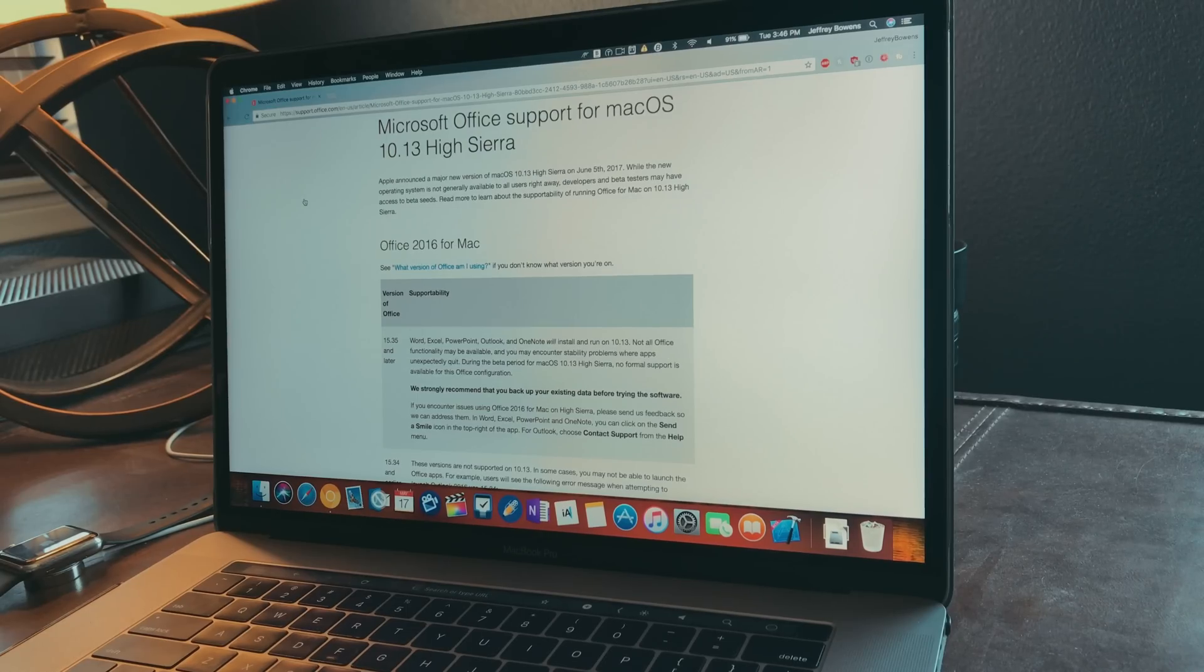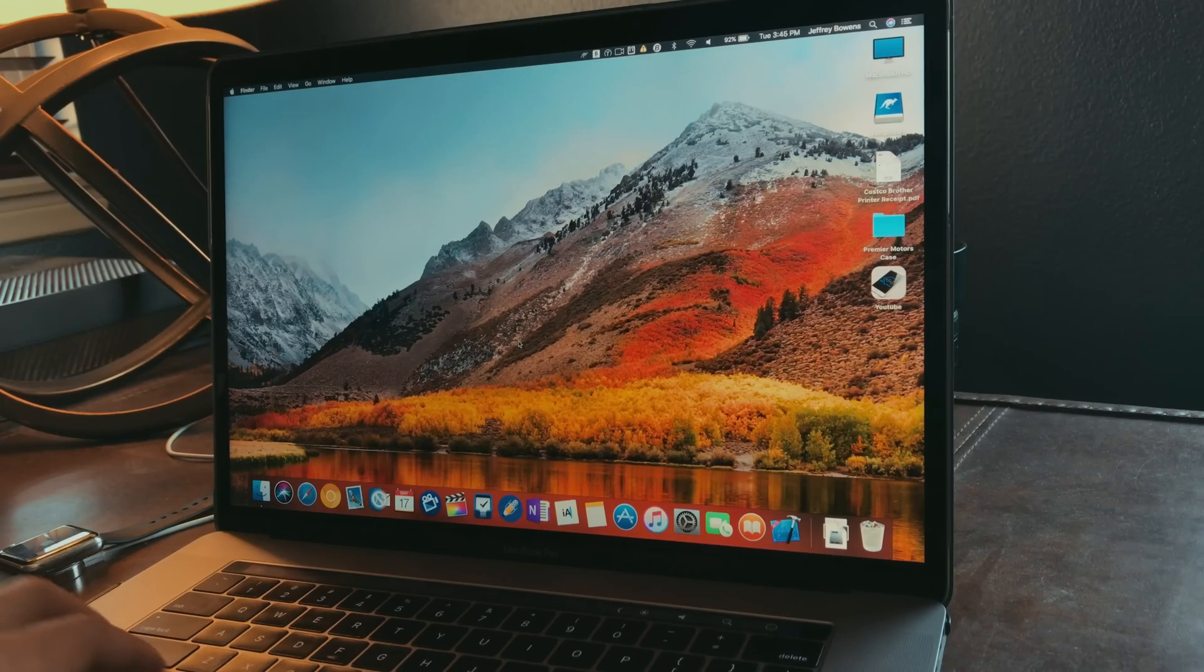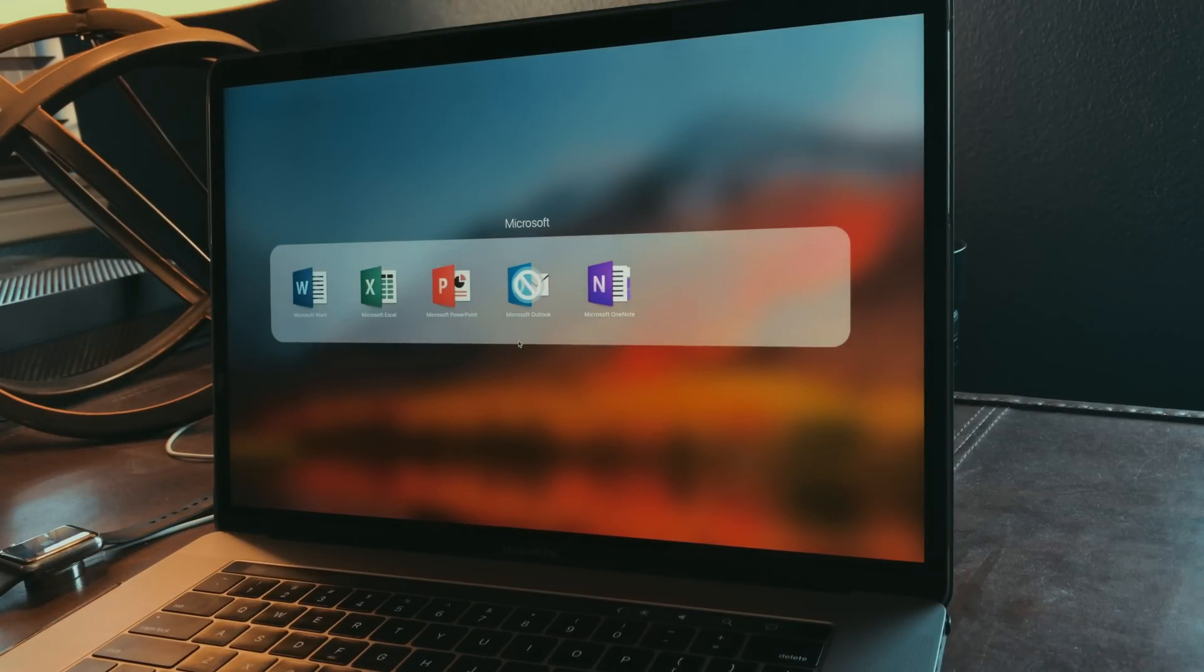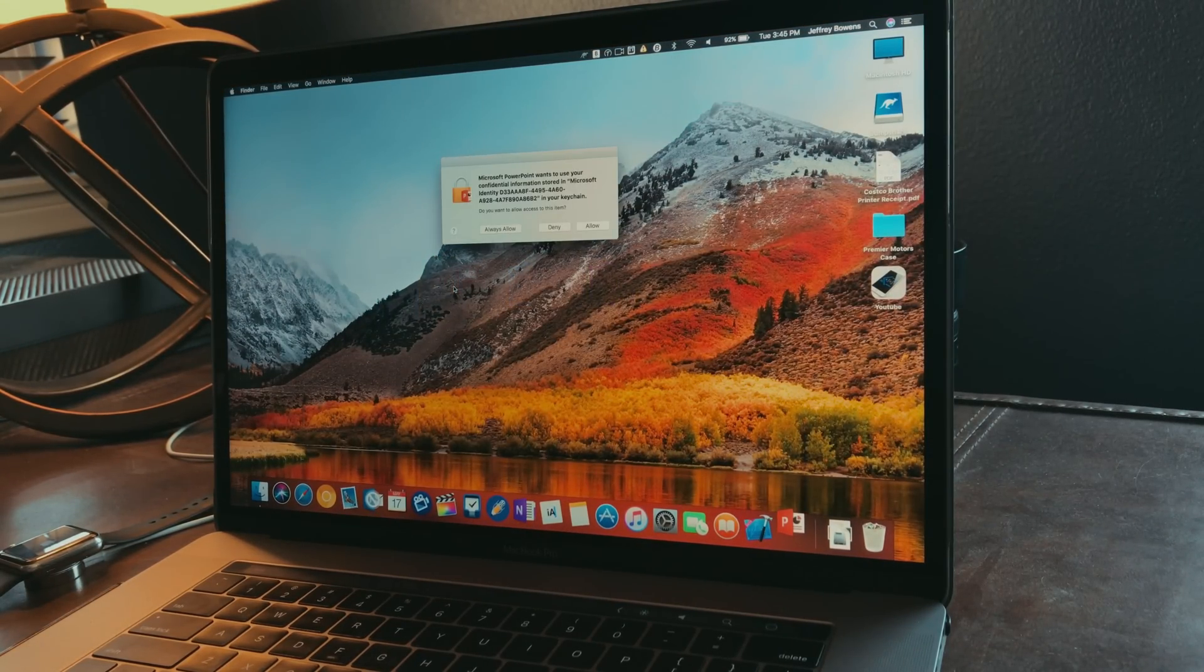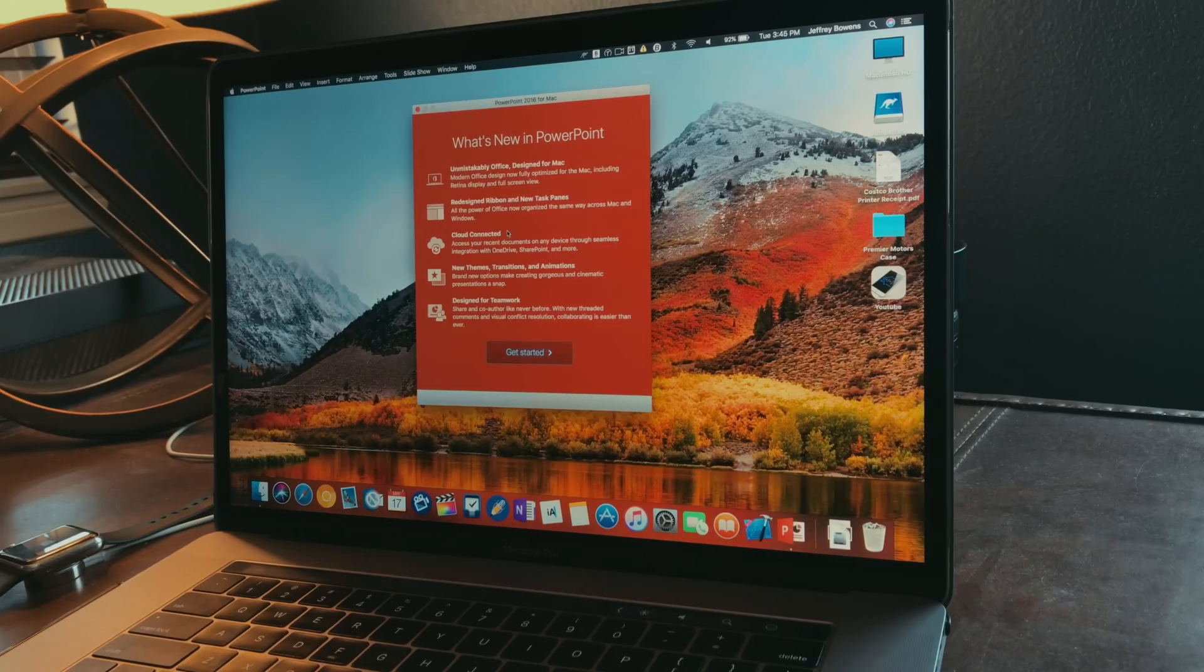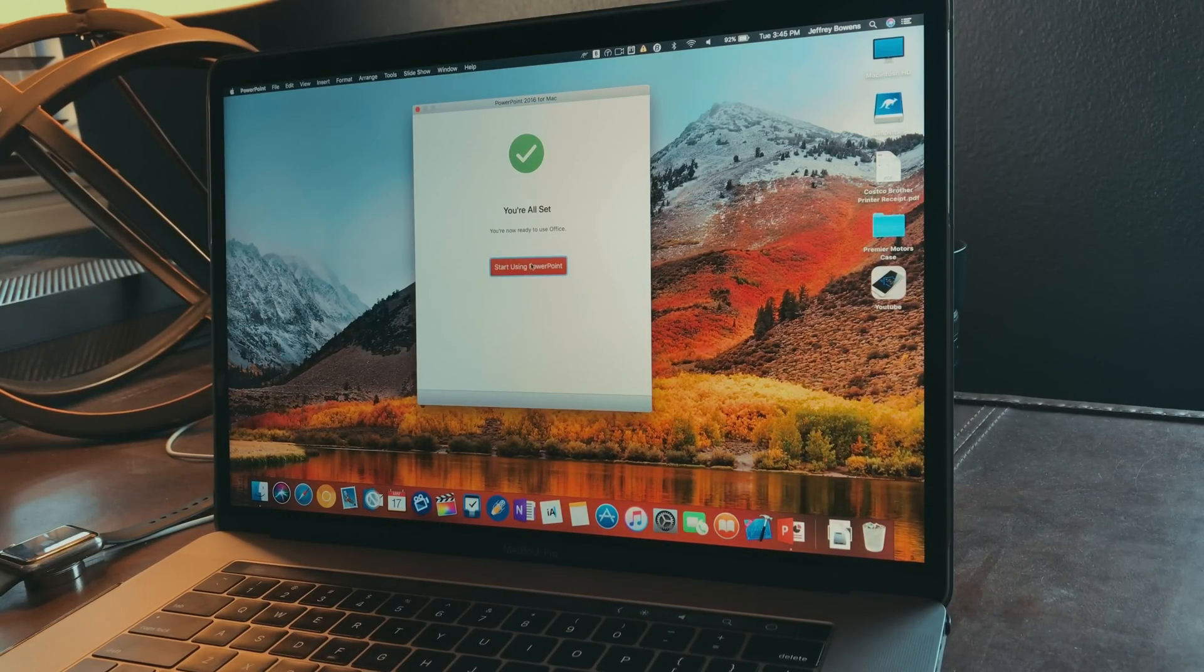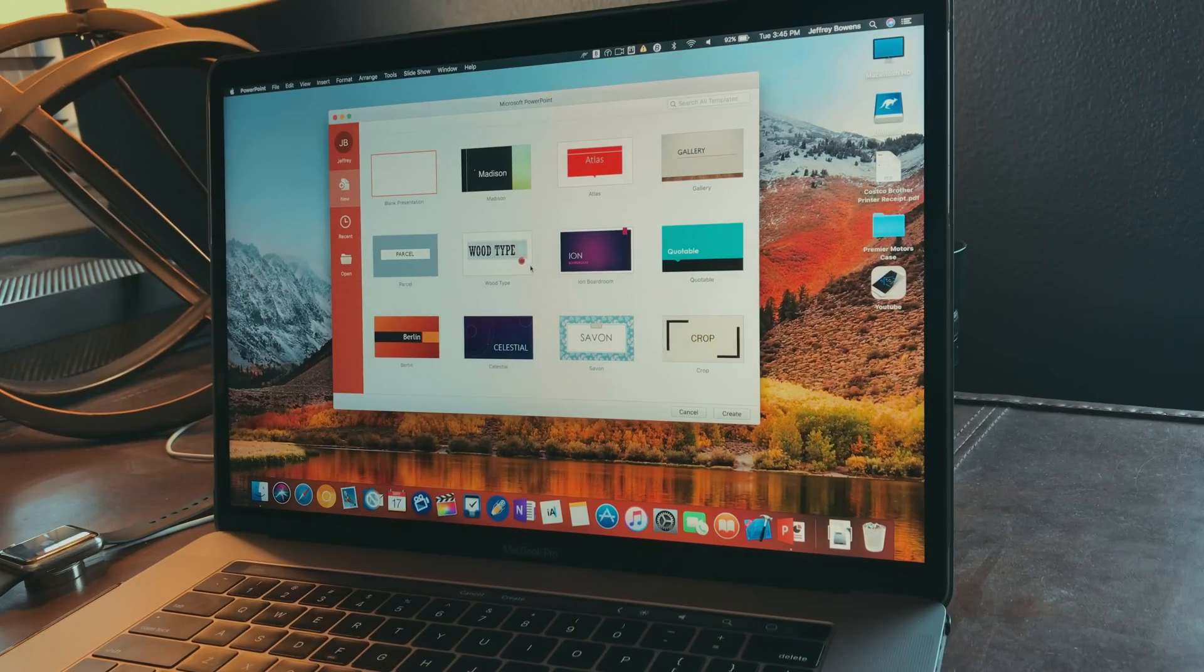So in the meantime, just use the HFS and everything should be fine. So far all the other Microsoft programs work at the very least, but you can still see some things that are a bit buggy. Obviously, since they have not been updated to be fully compatible with macOS High Sierra, you're going to have these problems.